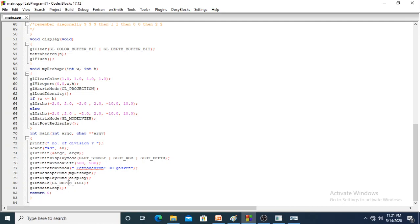glutDisplayFunc calls the tetrahedron logic. Then we are enabling GL_DEPTH_TEST because we are using depth values. glutMainLoop will keep your main under a loop. Return 0 is used because I am running this program in Windows. If you run it in Ubuntu, you can use void main with no return command.